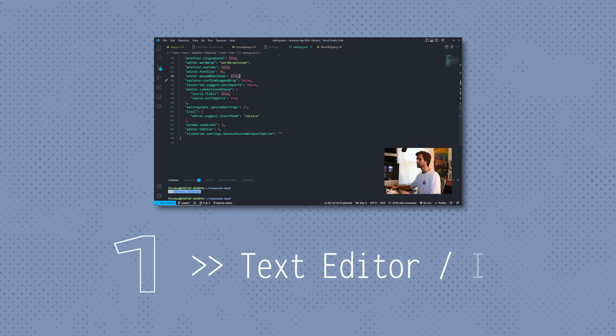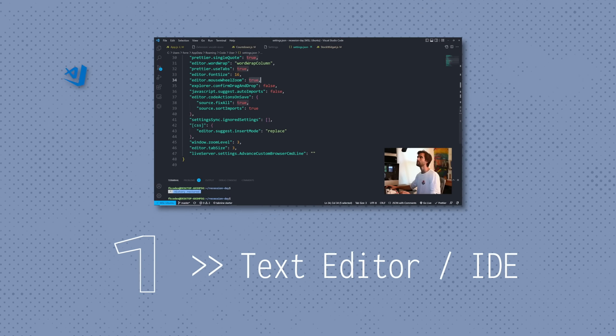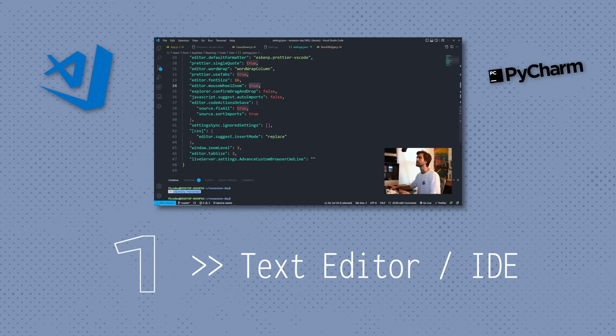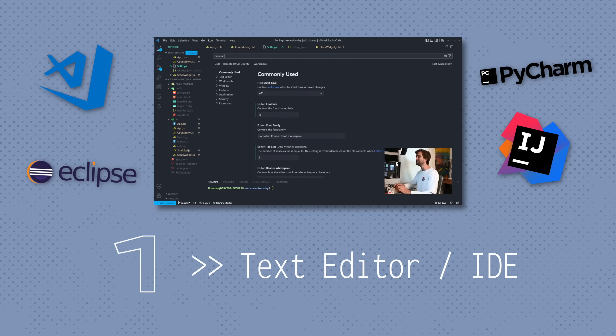Tool number one is your text editor or IDE, whatever you want to call it. There are some differences, but this is your Visual Studio Code, your JetBrains IDEs like PyCharm and IntelliJ IDEA, Eclipse for Java. It could also be Vim — but Vim users are the type of individuals that take the last coffee out the pot and put it back without turning off the burner. I don't associate myself with those people. I guess now would not be a good time to tell people that I primarily use NeoVim.